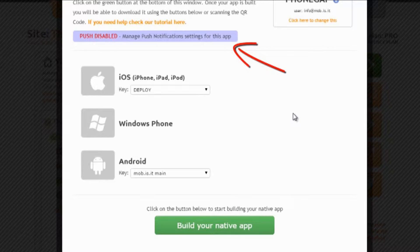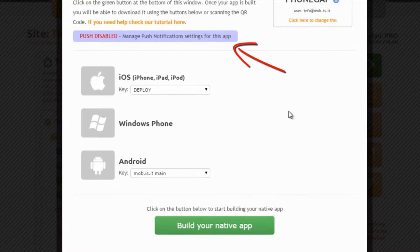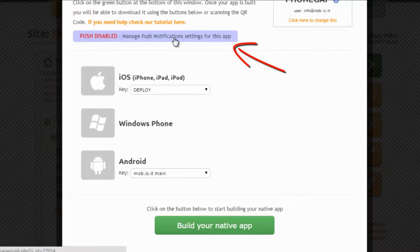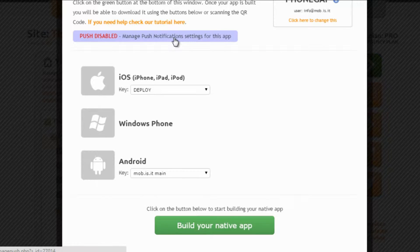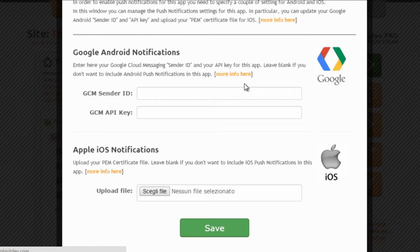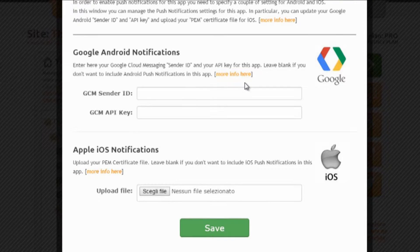So let's go to the app building process. First of all, we want to set up the notification settings so that once we build it, it will be ready to receive push notifications. Let's click on this button and start the push notification setup process.